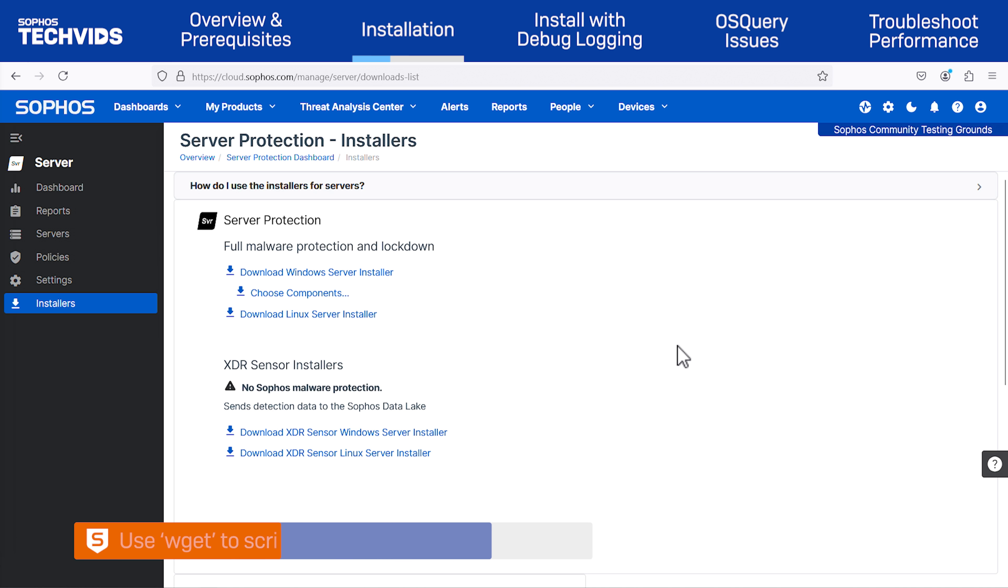Next, I'll demonstrate using the wget command to download the installer package directly from the terminal. This can be helpful for scripting purposes.